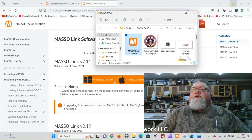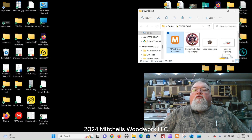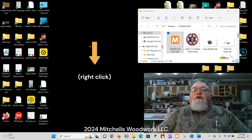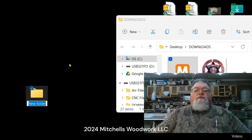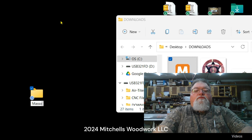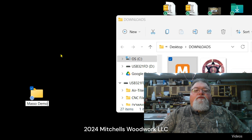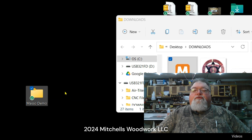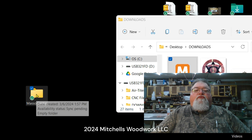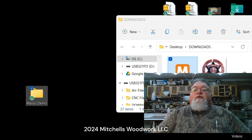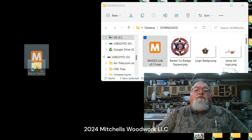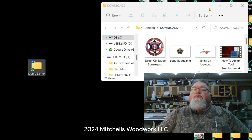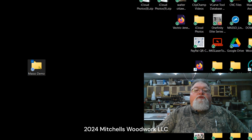There it is. Now we want to create a folder on the desktop called MASO — or whatever your machine name is. Right-click, New Folder, and name it accordingly. Then go to your Downloads folder, drag the downloaded file and drop it into that new MASO folder on your desktop, and open it up.